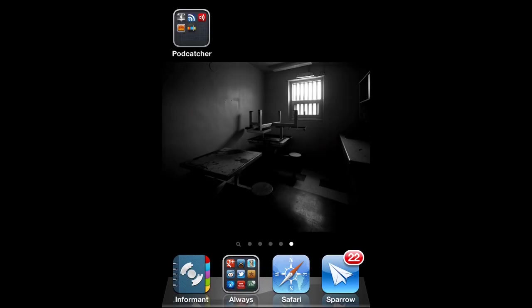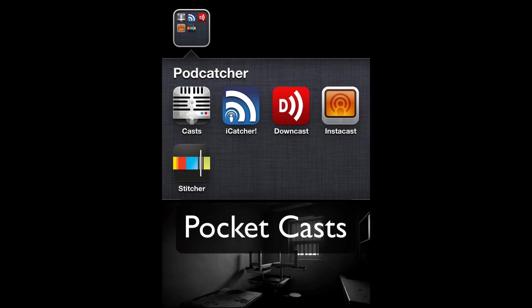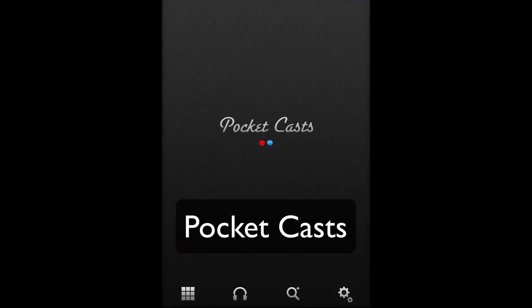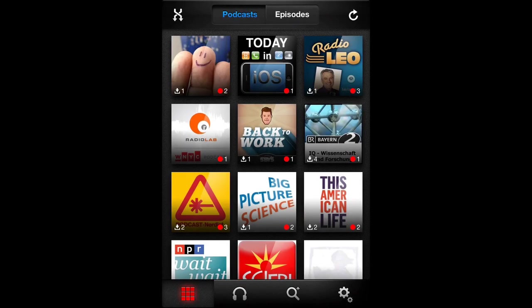Here's how you subscribe to Tips from the Top Floor and any other of your favorite podcasts in a variety of different podcatchers — for example, in Pocket Casts. When we start that, you'll see that I'm already a user; I already have a lot of podcasts in there.